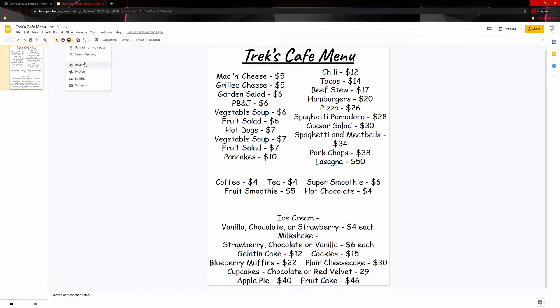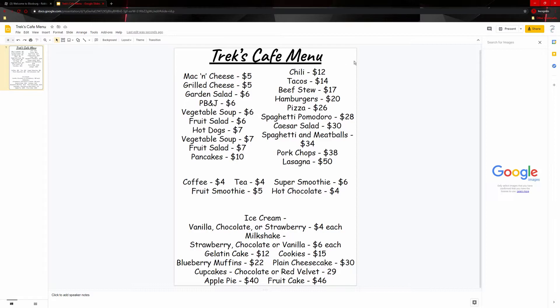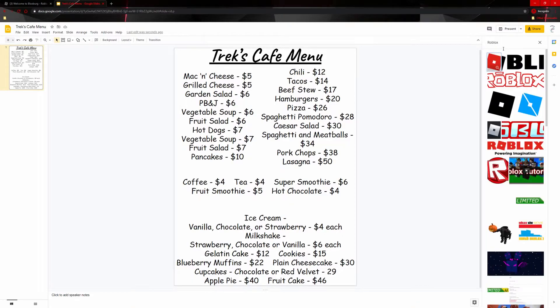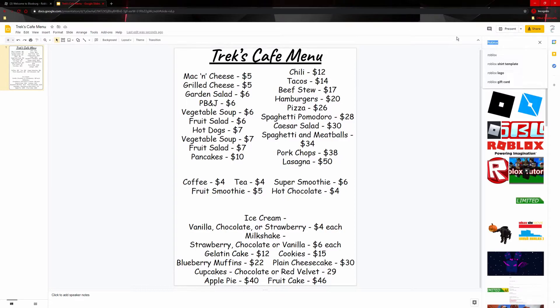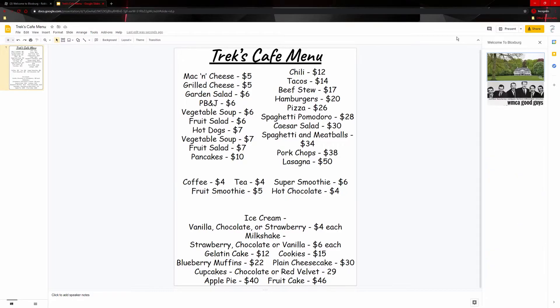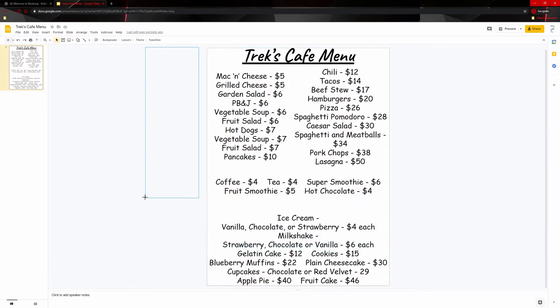You can go through Google Drive or Google Photos, or you can just search the web. You can just search like a Roblox logo and insert that and have that as a little like Roblox cafe or Welcome to Bloxburg logo. That did not work. Yeah. So once you have this, what you're going to want to do is hit file.